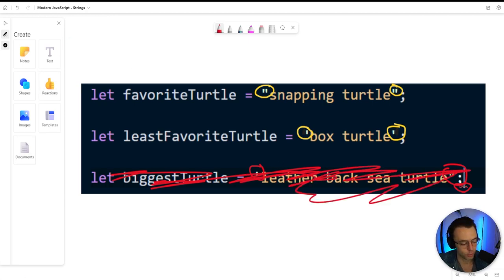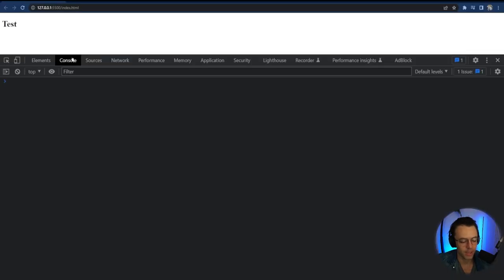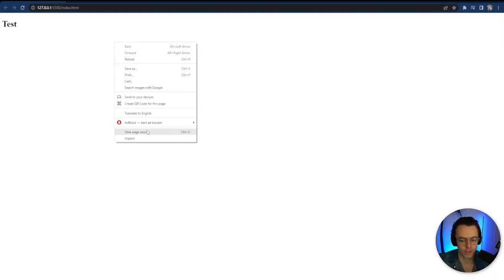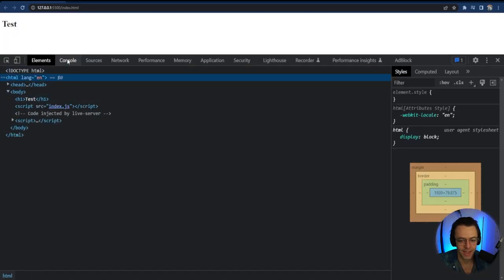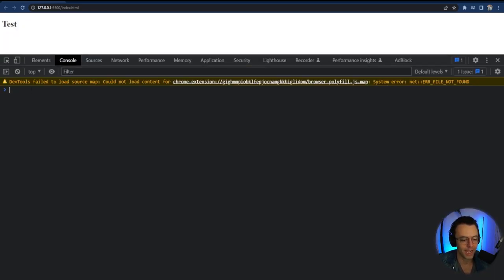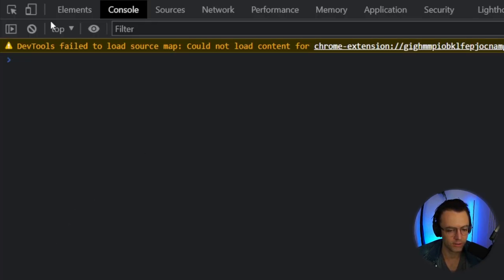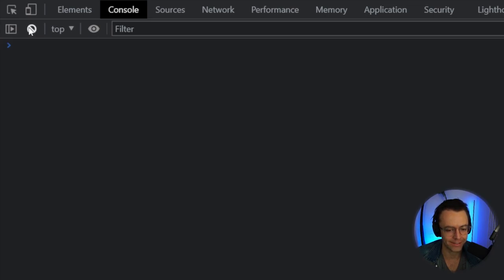We're going to jump into the terminal. Open up your web browser and, if you don't have Chrome DevTools open, right-click, go to Inspect, and go to the Console. We're going to test out these rules and play around with strings. To clear the console, just hit the clear console button and now you have a clean slate.